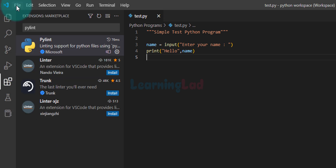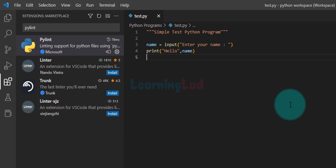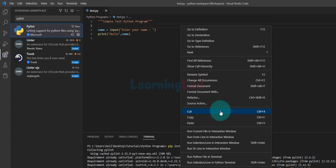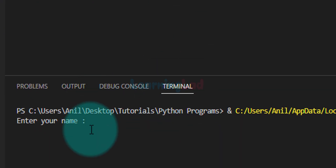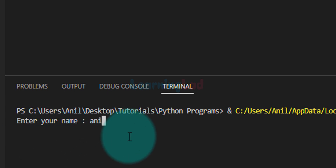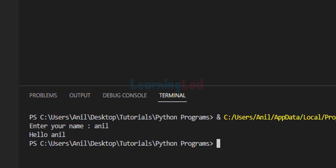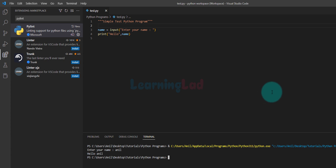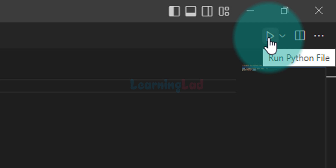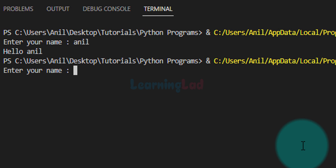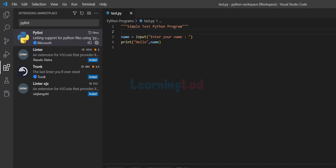If you click on File again you can see the Auto Save option is checked, meaning it will automatically save the file. Now we can try to run the program. To run this Python program, right-click on the editor and find the option called 'Run Python File in Terminal' — if you click that, the file will run in the terminal. We can see 'enter your name' — I'm going to say Anil — and it says 'hello Anil'. Another method is the icon in the top right corner which says 'Run Python File'. Click that and the Python file runs in the terminal again. So these are two methods to run the Python file.